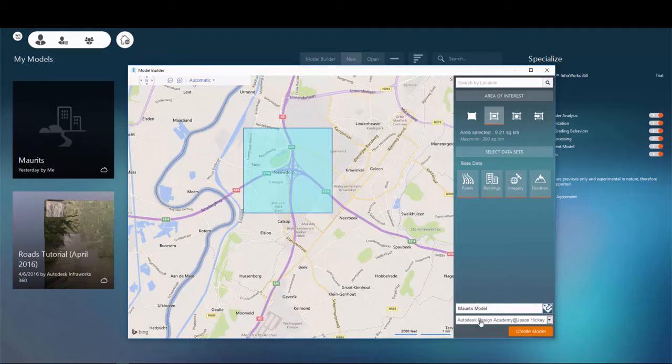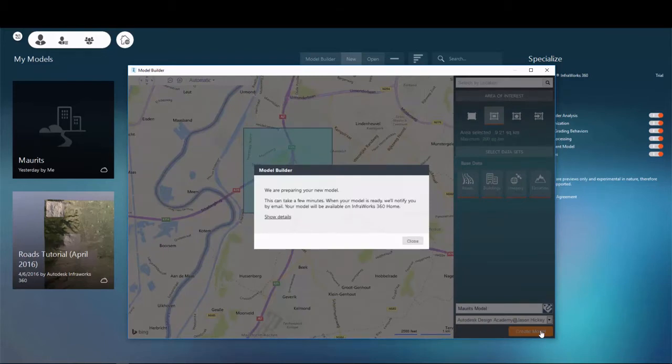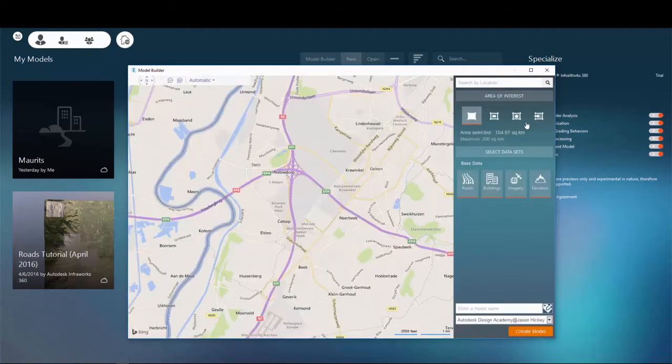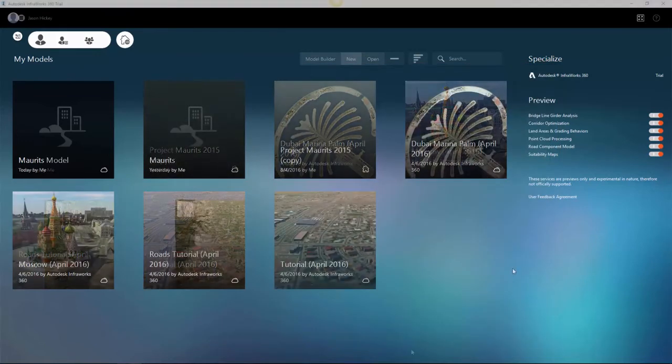Enter a name for your model and make sure your collaboration group is set appropriately if you're a member of one. If not, leave it as default. Once you select Create Model, a message will appear to tell you that your model is being built. You can see the details by clicking on Show Details to see where the information will be coming from.